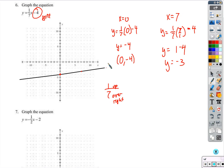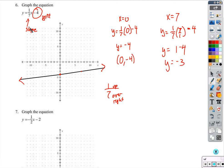Remember: y-intercept and slope. The slope is a rate — like every 7 seconds, one inch of water is added to a container. Every 7 seconds, one more inch of water goes into the glass.